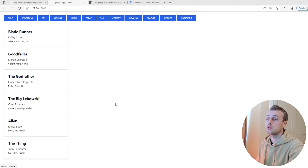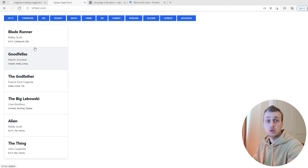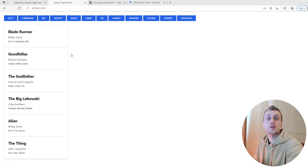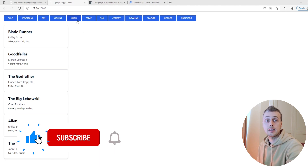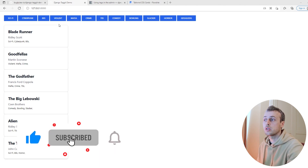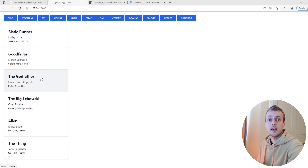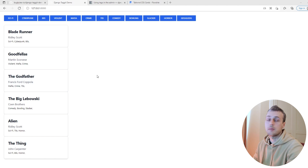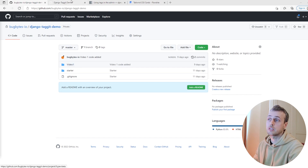In the last video we built a simple page using Django and django-taggit to control the models being tagged. What we're now going to do is filter this using Alpine.js so that when we click on a particular tag it will filter down to just those films tagged with that tag. You can grab the code from the last video on this GitHub repository.